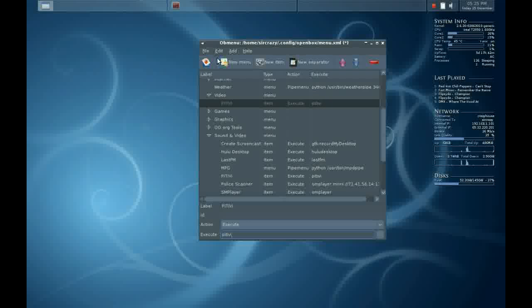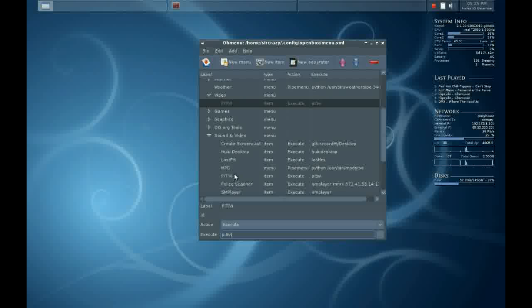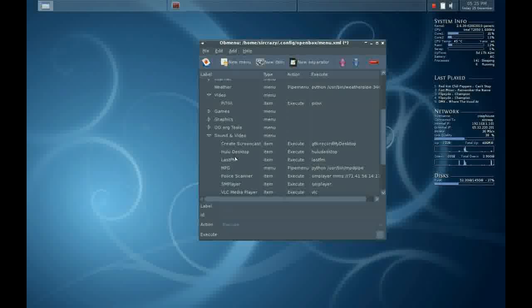Now I immediately save the menu, which saves the changes. And here I'll remove the old example of PTV.